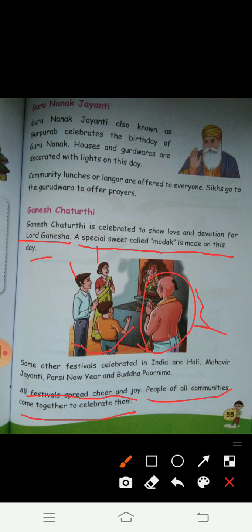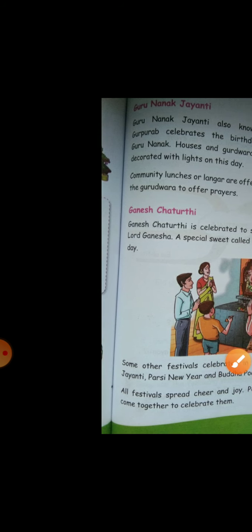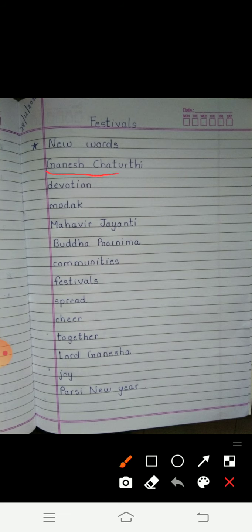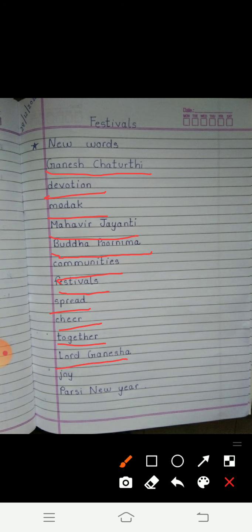There are many, many festivals which we celebrate in India. Now let's see the new words. The new words you have to write today are: Ganesh Chaturthi, devotion, modak, Mahavir Jayanti, Budhapurnima, communities, festivals, spread, cheer, together, Lord Ganesha, joy, and Parsi New Year.